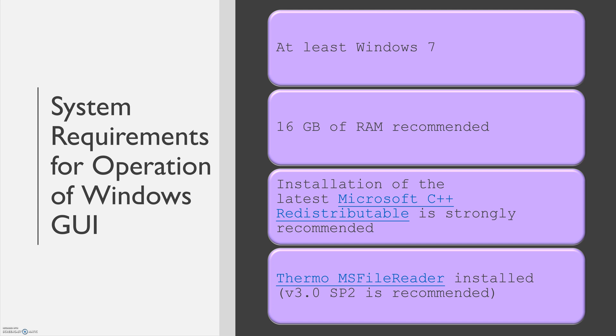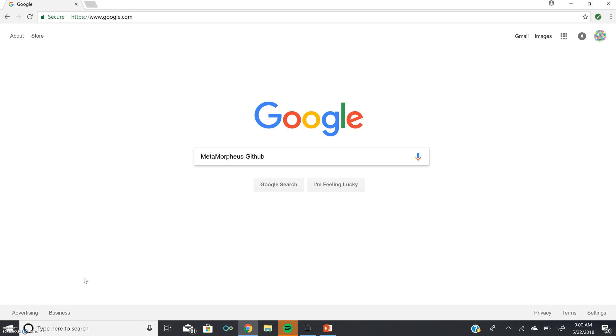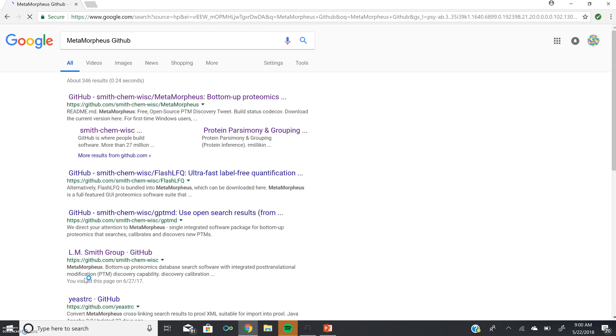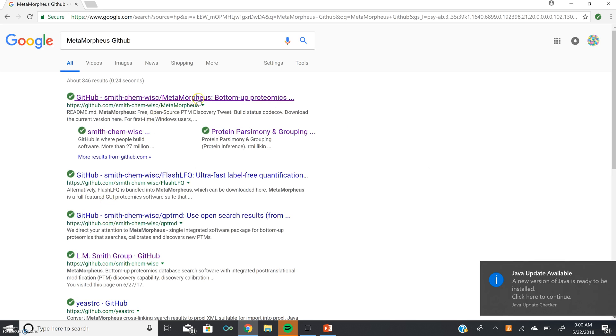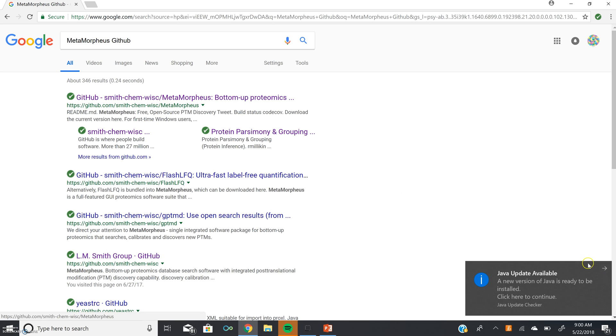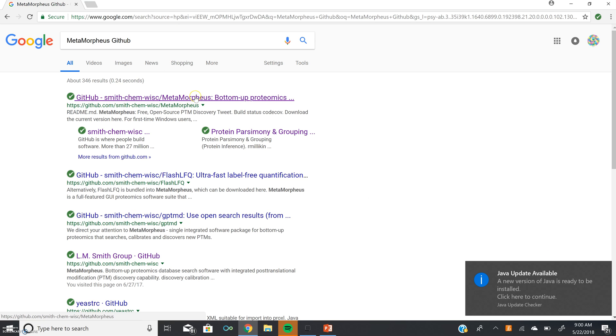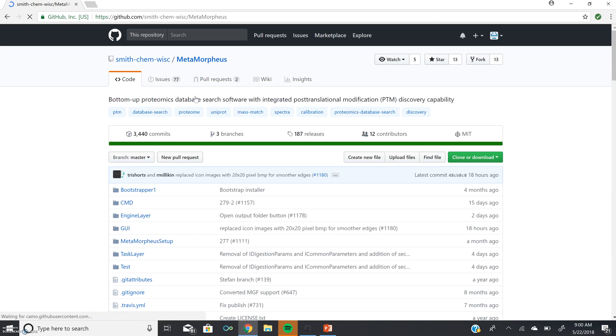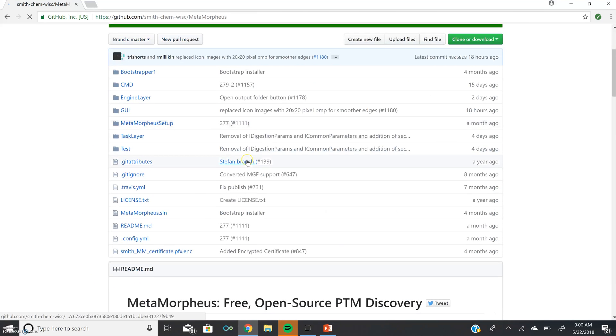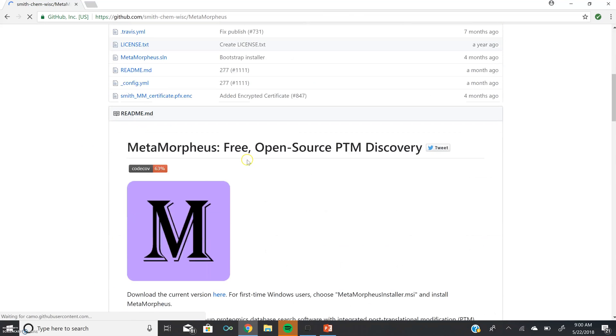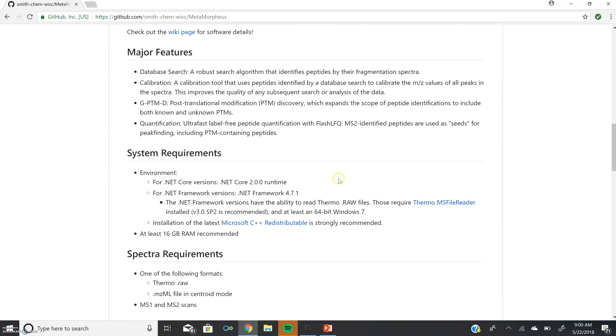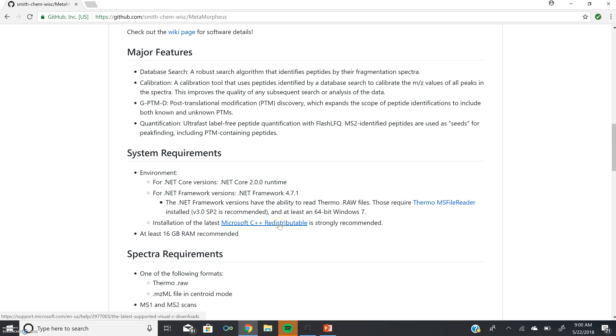On the Metamorpheus GitHub page, there are convenient links to get you to the downloads of both of these. We can get to the GitHub where we host our open-source software program through a simple Google search, and then clicking on the link for github.com/smith-chem-wisc/metamorpheus. We will scroll down to the README and down to System Requirements. Here you'll find the links for the Thermo MS File Reader and Microsoft C++ Redistributable.